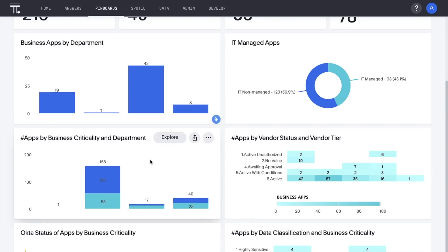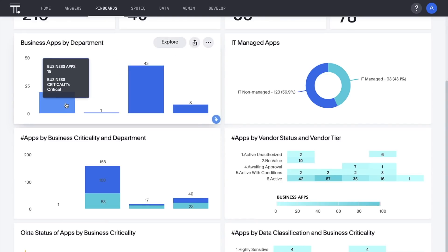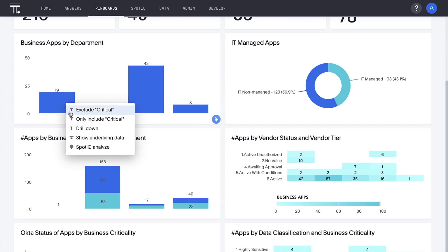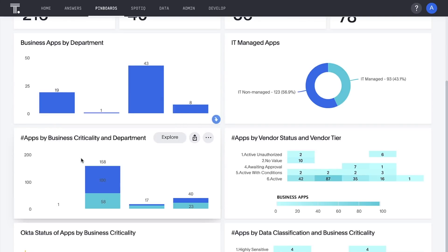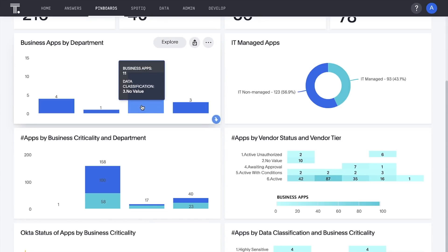And we immediately see that 19 of our apps are deemed critical. Let's drill into these by data classification. It looks like out of 19 applications, 11 have not been tagged for data sensitivity.